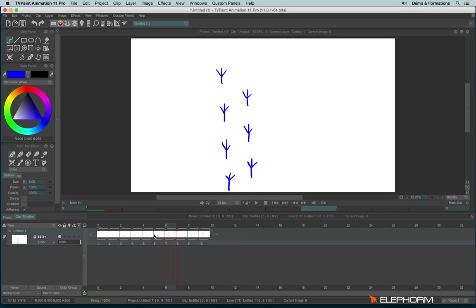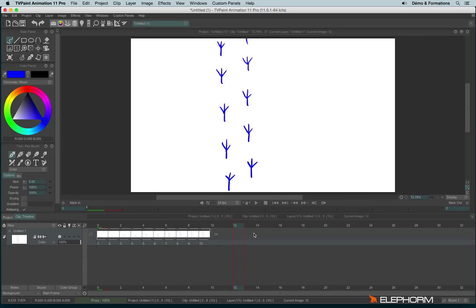So there is another way to slow your animation. To do so, we will increase the duration of each images. But not images, actually. Let's talk a little bit about vocabulary. In TV Paint, images are the images within the timeline: images 12, 14, 16, 18.